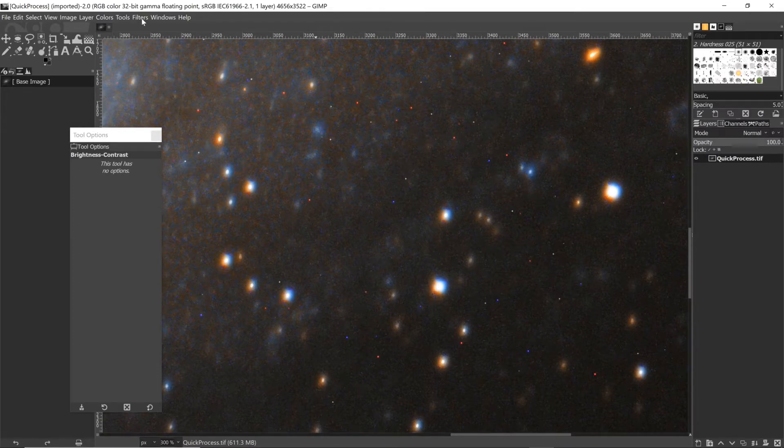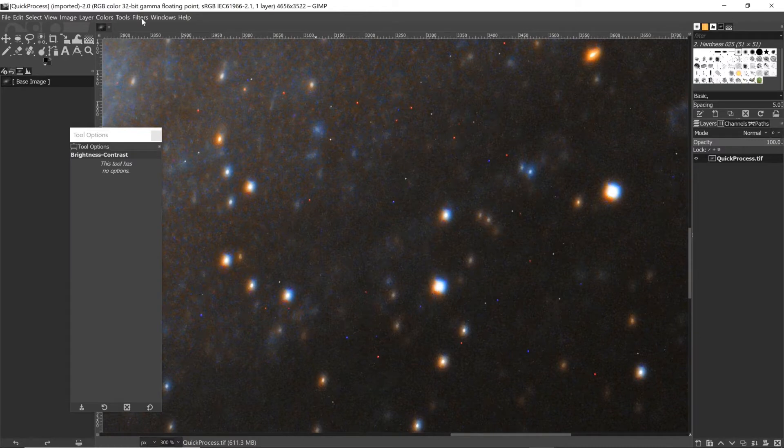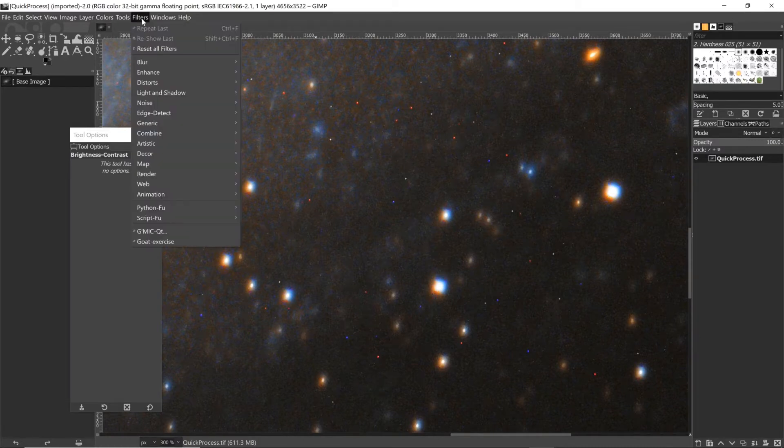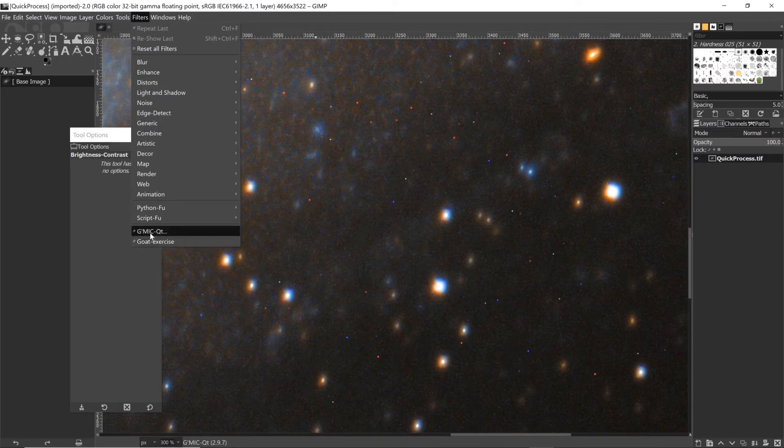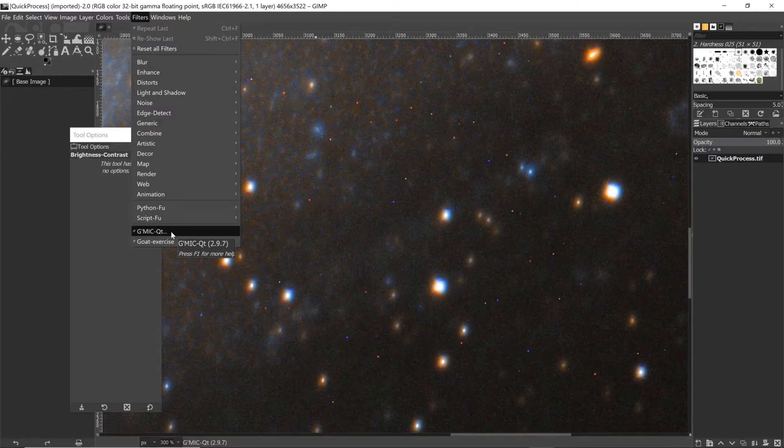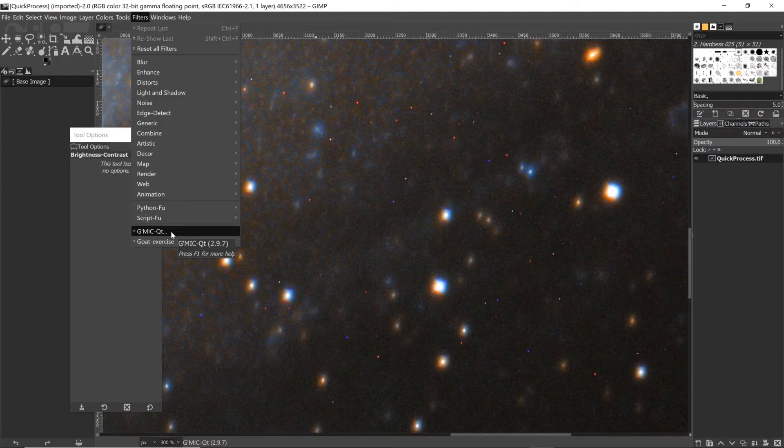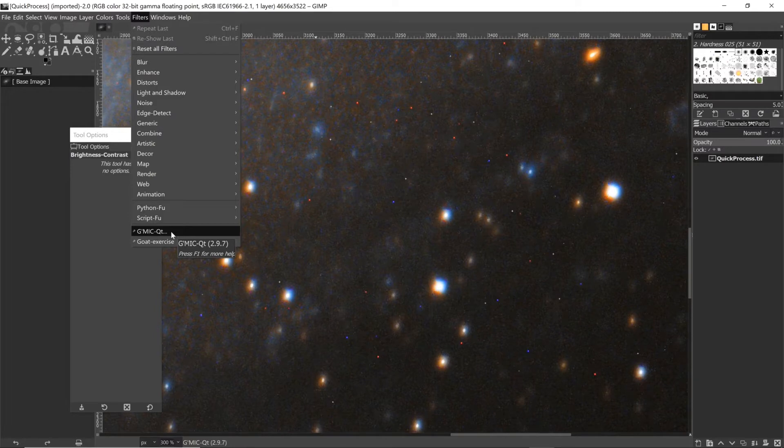So when I brought the image into GIMP as I do to finish it off, I saw them and I thought I wonder if I can use a filter to get rid of them. So here we go - let's go to Filters. There is this really handy set of filters called GMIC-QT.